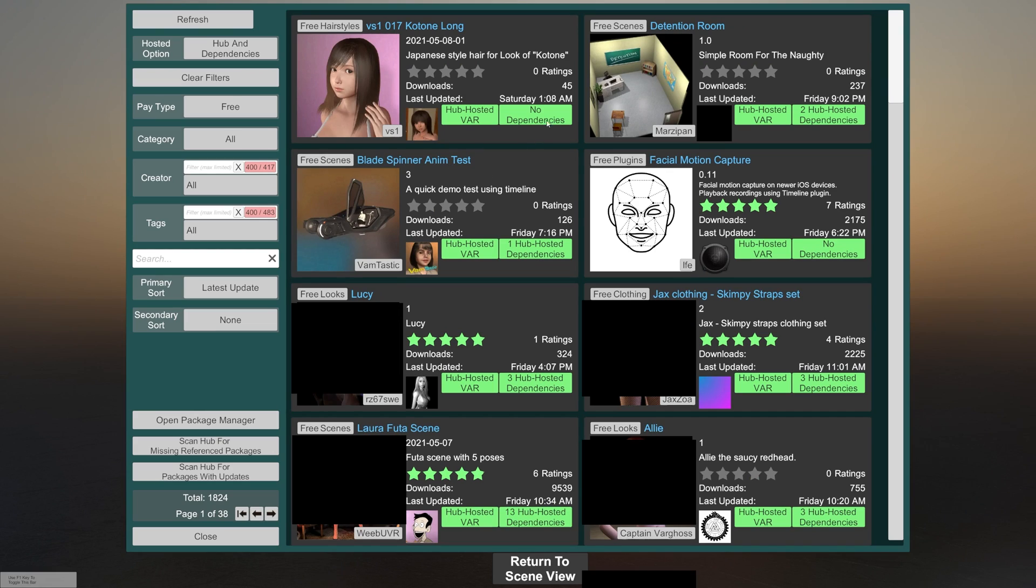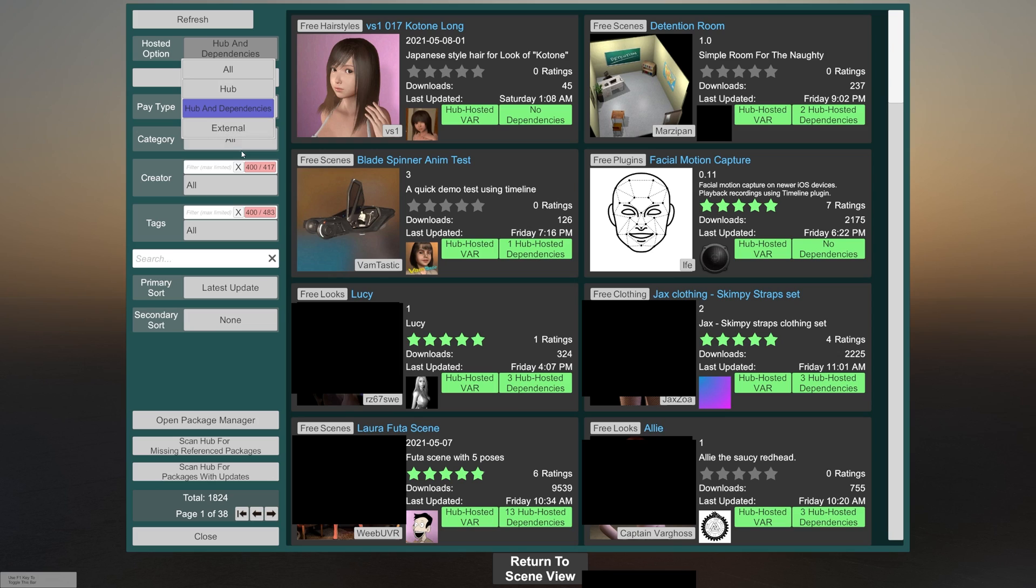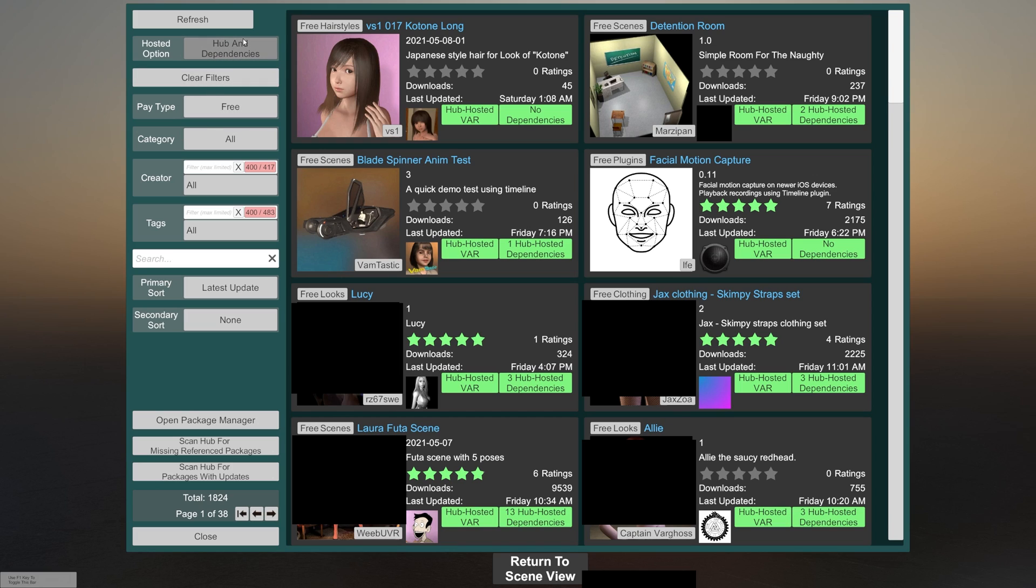So just a brief rundown of the navigation. You have the button at the top to refresh. You have hosted option, which includes all, hub only, the hub and their dependencies, and then external links. Some people who post things, for example, on their Patreon accounts may have an external link and those cannot directly be downloaded through here, but you can still browse them. Hub and dependencies is the default and you'll probably want to leave it there for the most part.